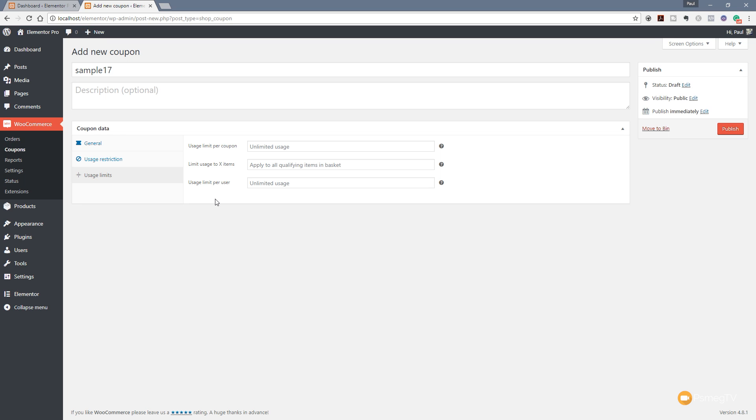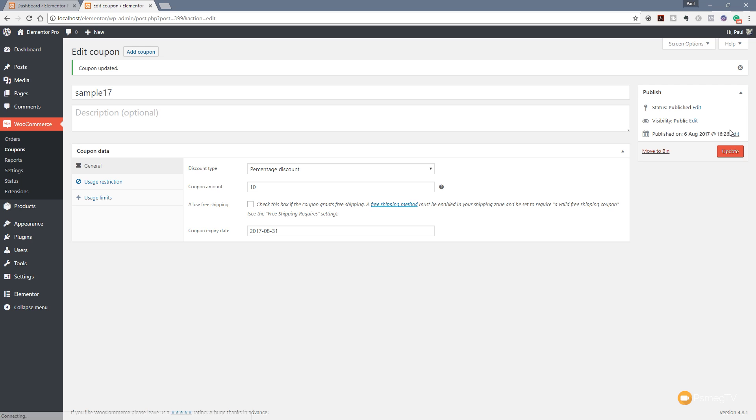Once you're happy with everything on there, you can click on Publish. That will create that coupon code, and you can now start giving that out to people. So let's take a look at how you actually use that when you place an order.